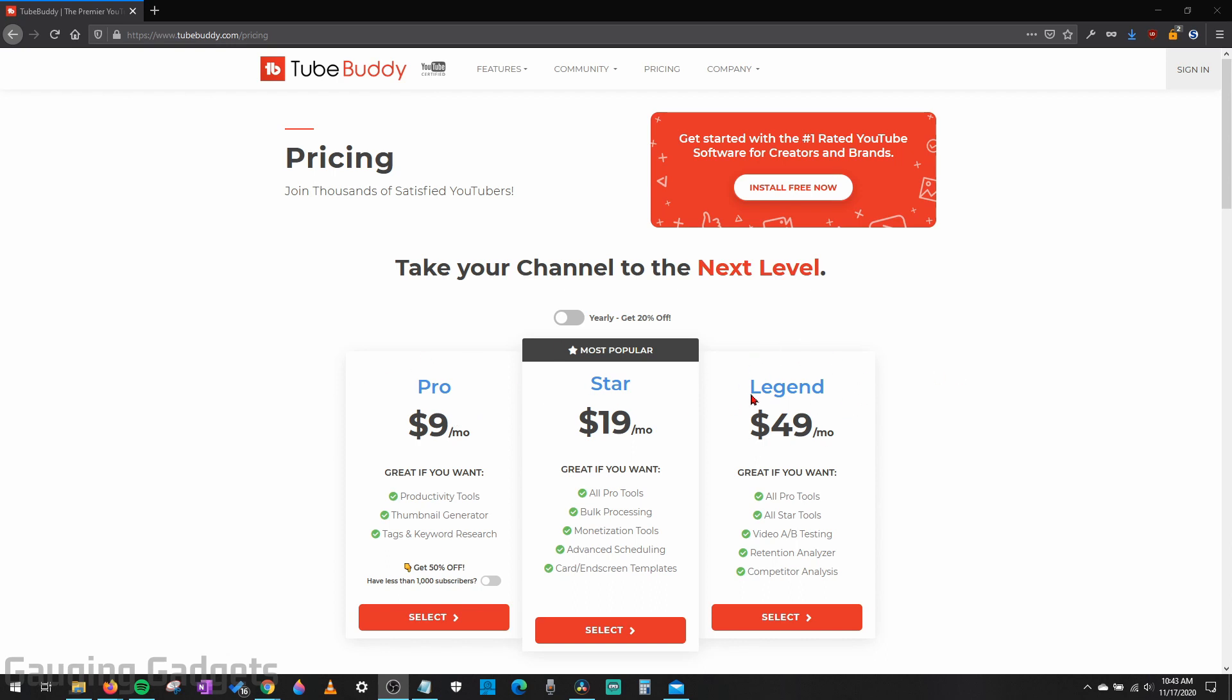So this includes Legend, which is $49 a month. You can get that for 30 days for free. Try it out, see if you like it.